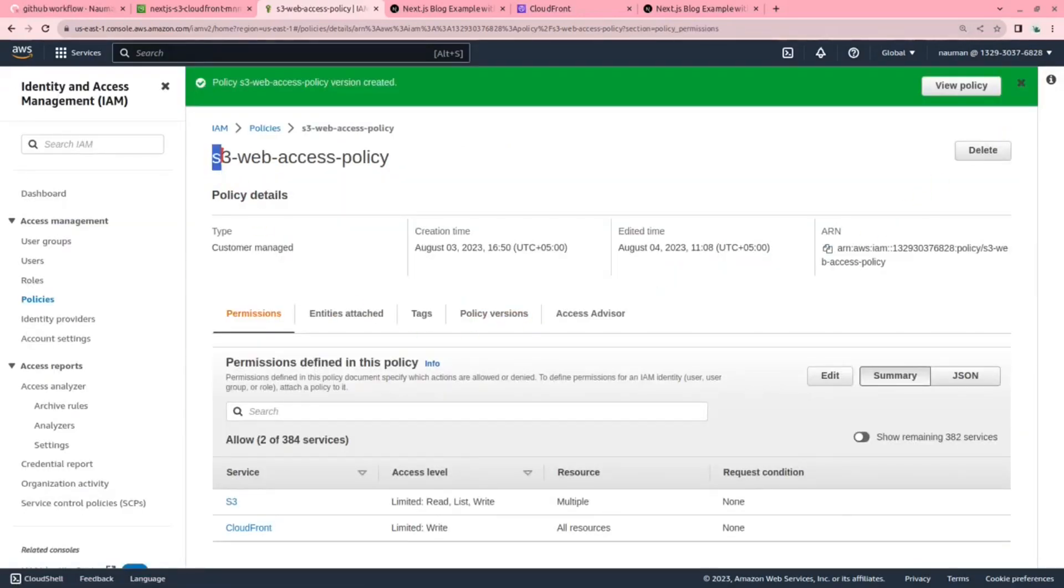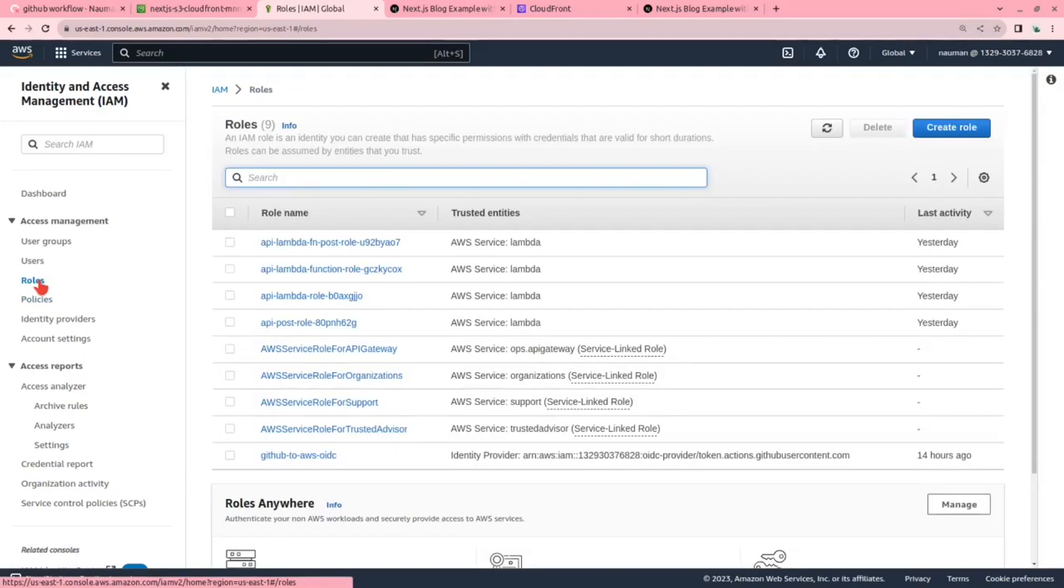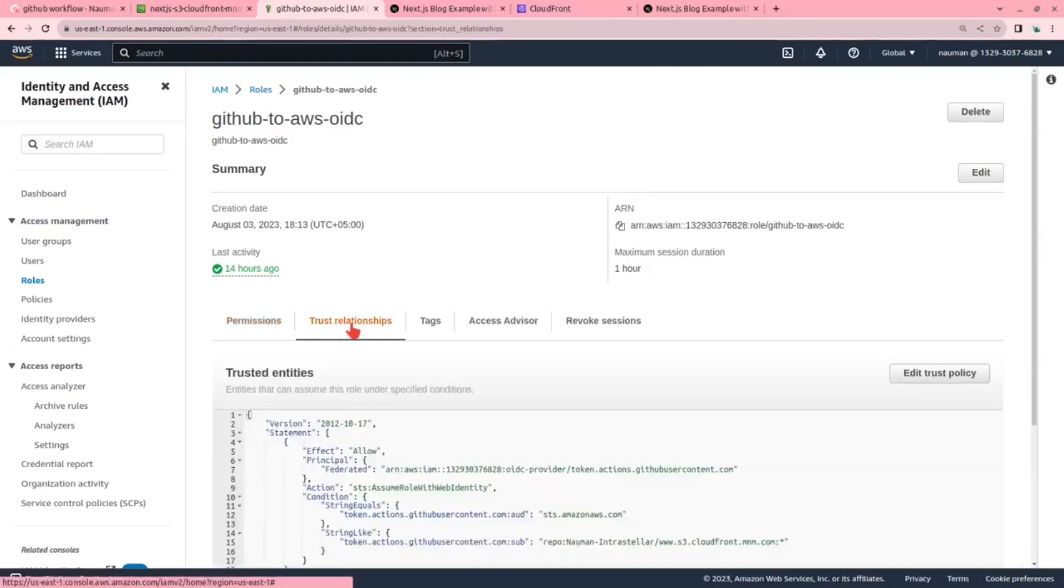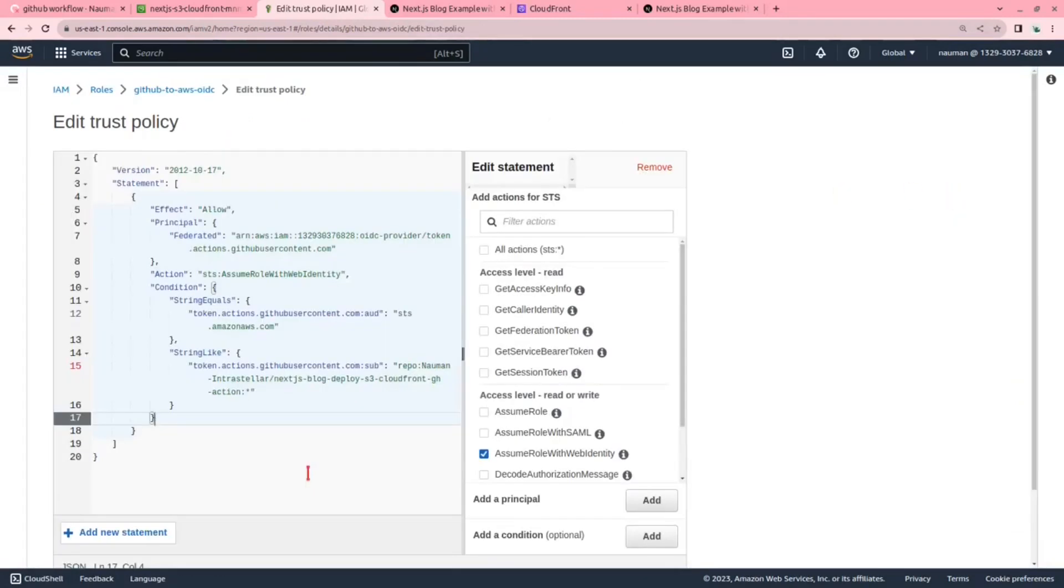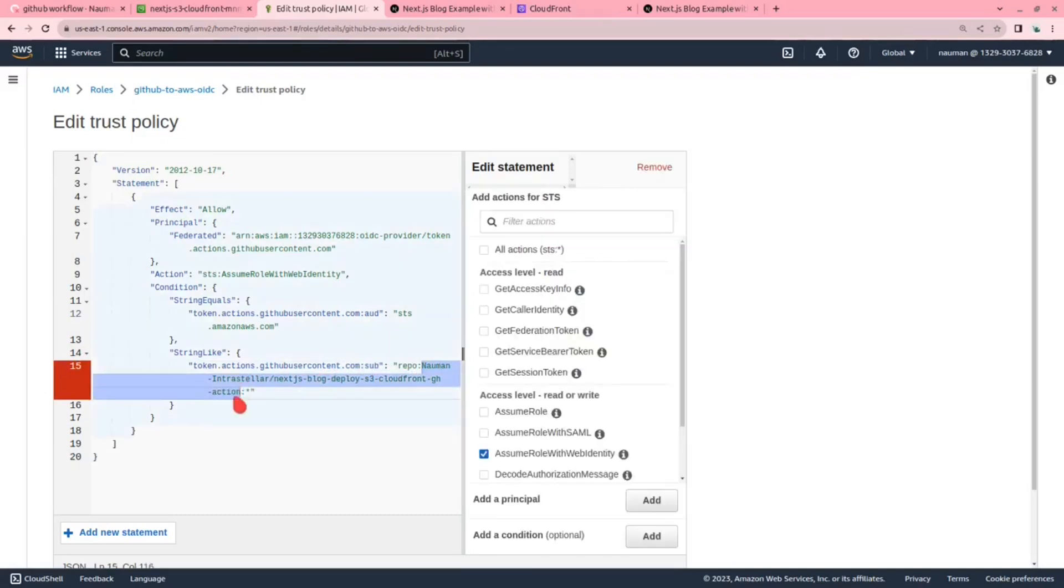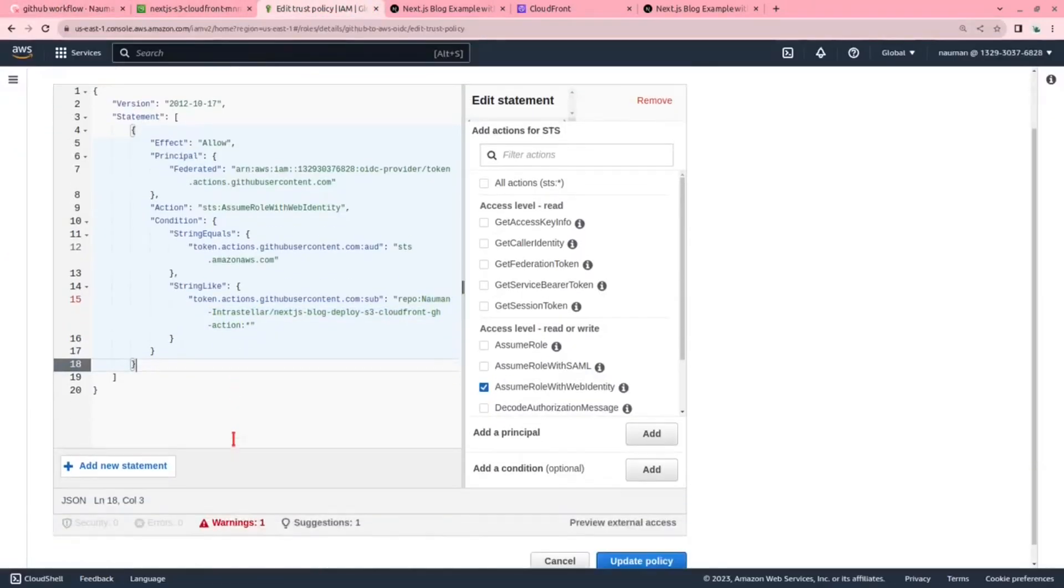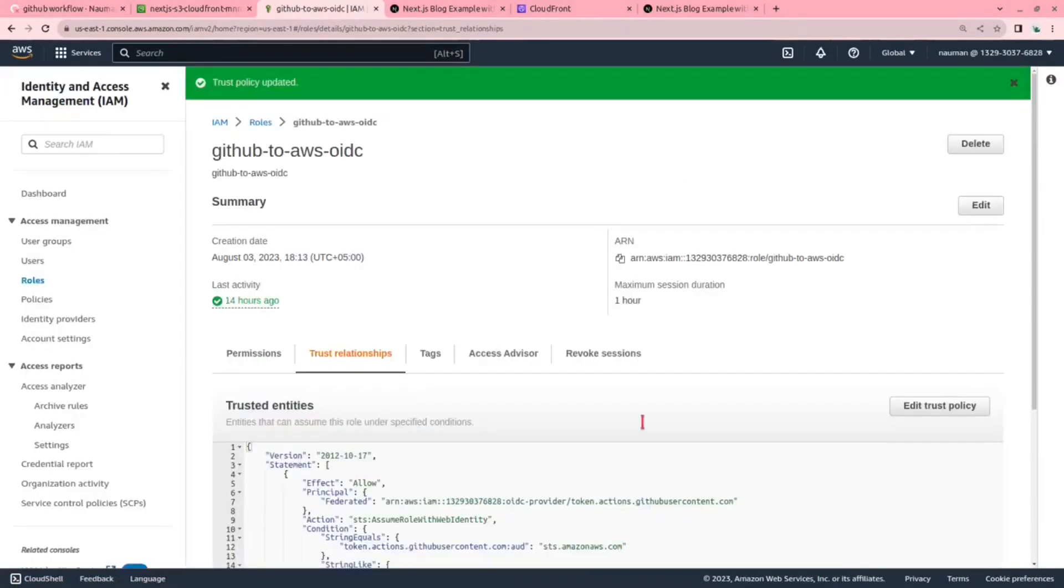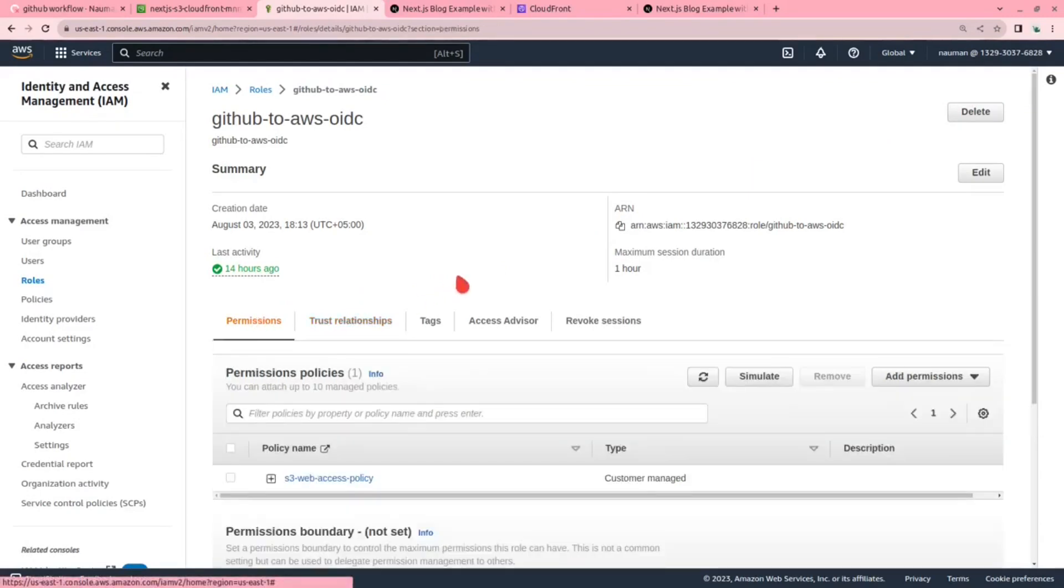Now that we have created the S3 web access policy, now we will be going to the roles. We have created this GitHub to AWS OIDC. In the edit trust policy I have included this policy here and also given a repository name of the repository that we are working here. You can get it from here. Then let us update the policy. In that policy we have also attached the policy that we created earlier, S3 web access policy.